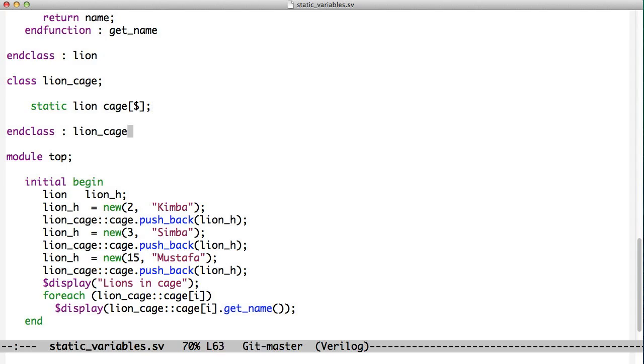We look at this code here. We create a lion named Kimba, and we push that lion into the queue by accessing the cage variable by saying Lion Cage colon colon cage dot pushback.